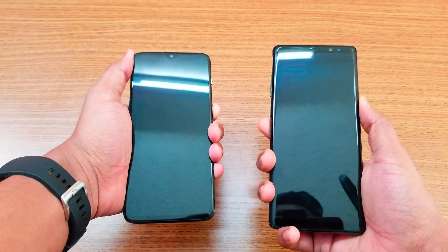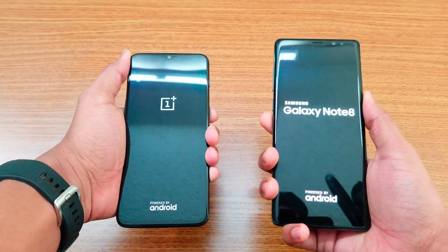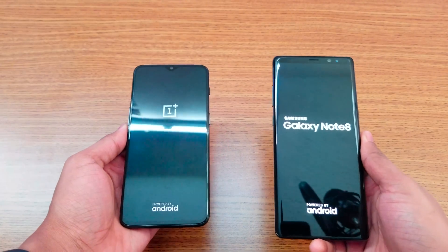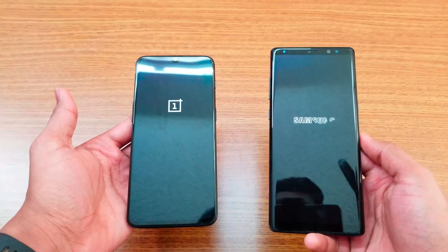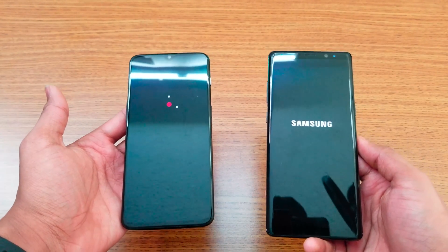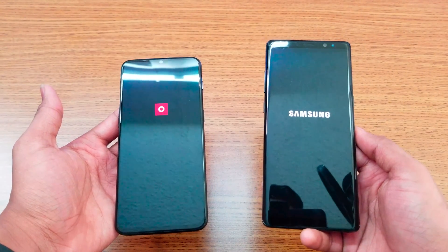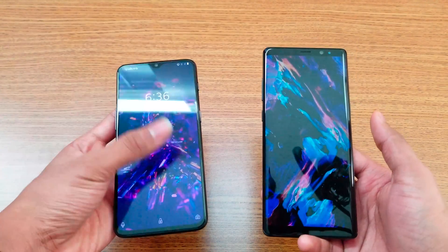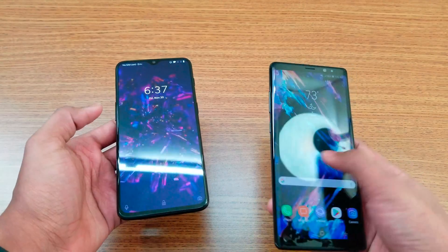Let me boot both up — one, two, three — and they're both booting up right now. Let's see which one loads up faster, this year's or last year's. Looks like the Note 8 is probably first — yep, slightly, maybe about one second faster. Not a big difference here, but everything got loaded up.